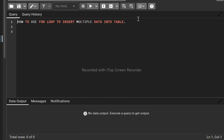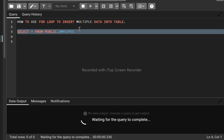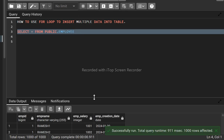Welcome to this channel. In this video we are going to learn about how to use a for loop to insert multiple data into a table. First we will check one table from the public schema — we'll write SELECT star FROM public.employees, one table in the public schema.